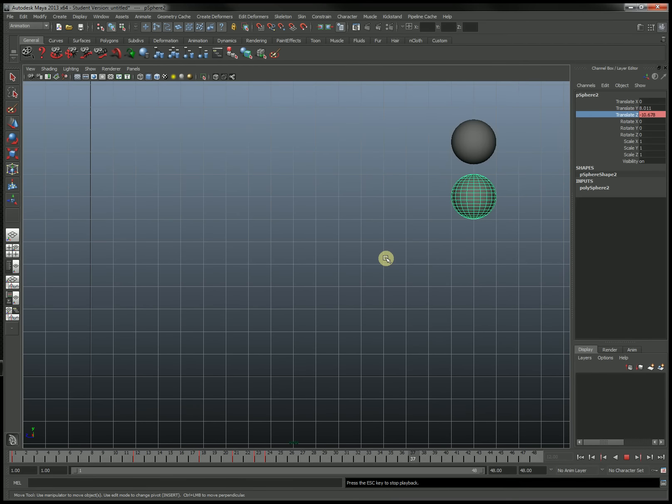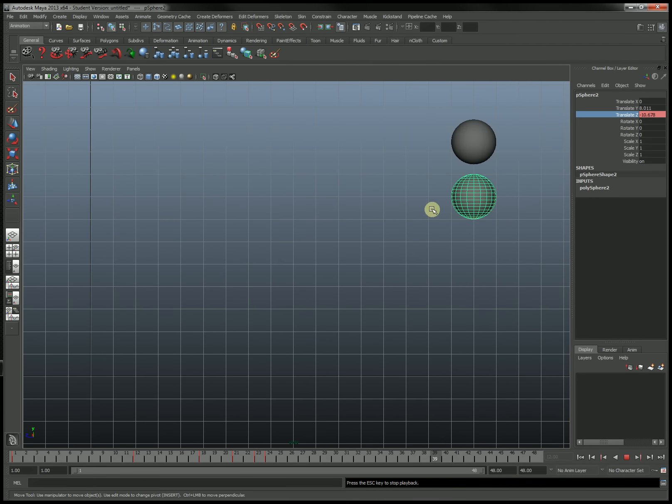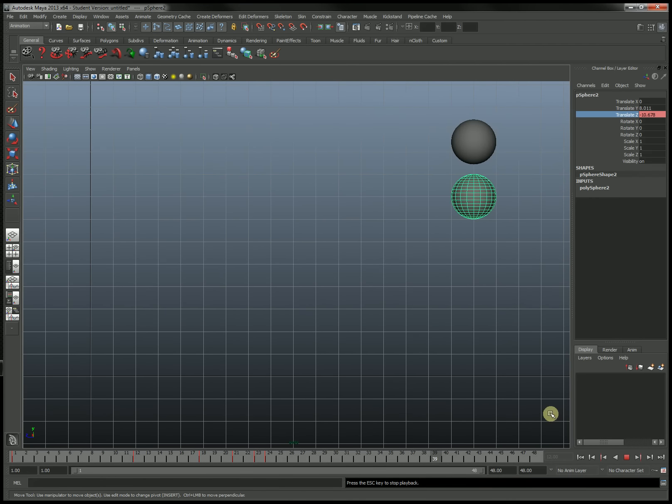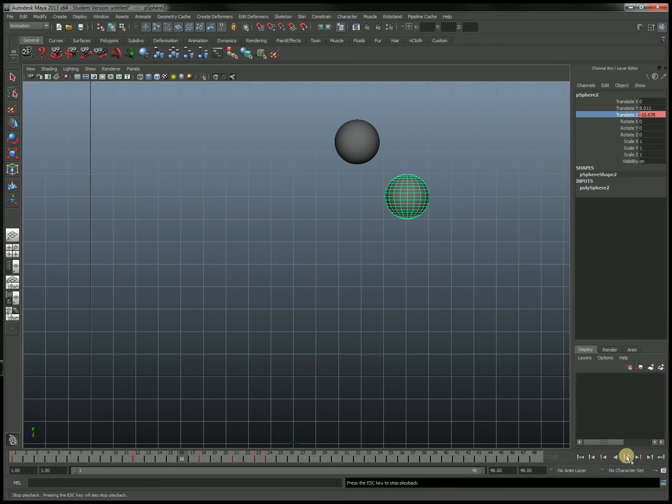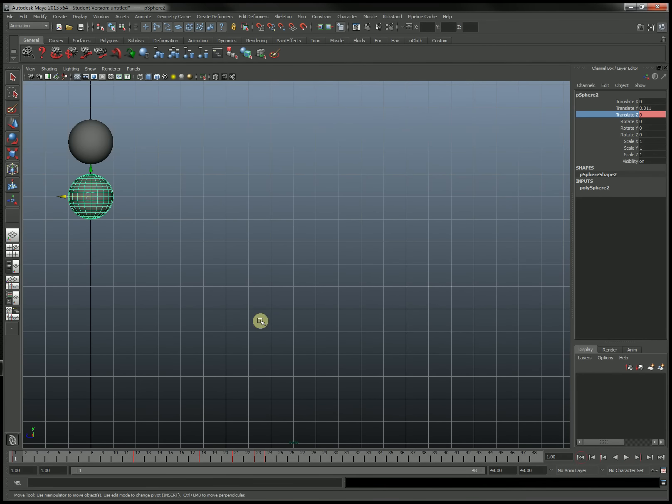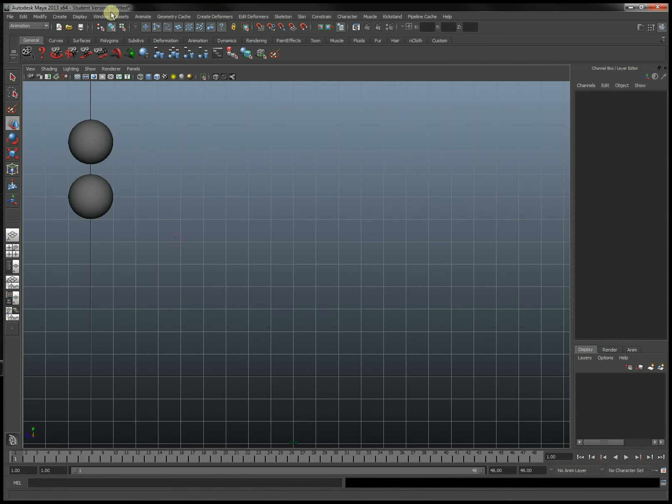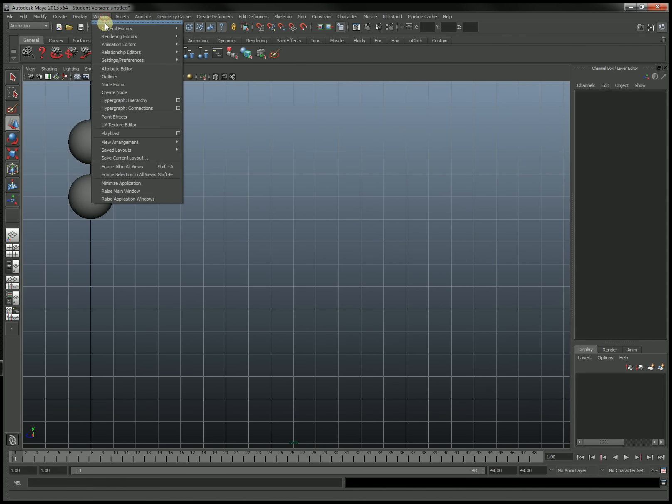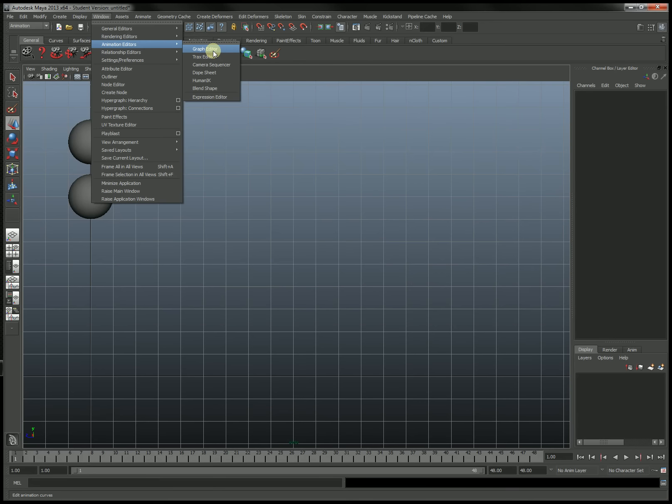Now although this is a traditional method, it's more of a primitive method in CG. We have something called the Graph Editor, which can help us map out motion mathematically and help us make these sort of minute adjustments very powerfully. So I'm going to go ahead and open up the Animation Graph Editor. Window, Animation Editor, Graph Editor.